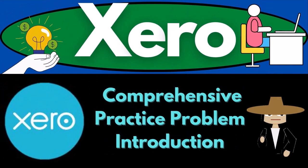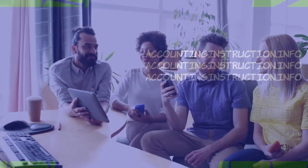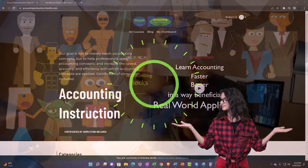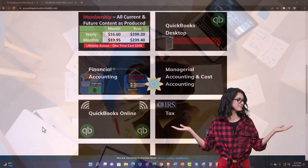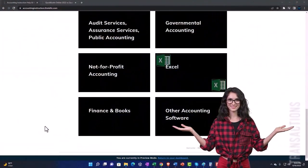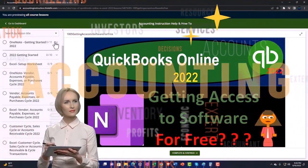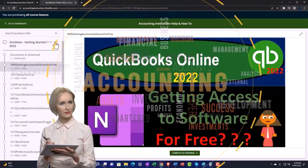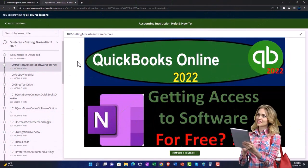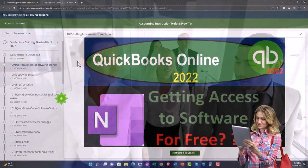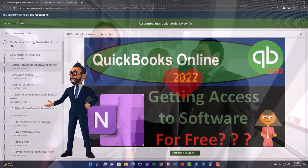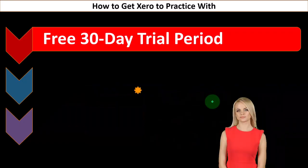Welcome to the Xero Accounting 2023 comprehensive practice problem introduction. Get ready to become an accounting hero with Xero 2023 support accounting instruction. By clicking the link below, you'll get a free month membership to all of the content on our website, broken out by category and further broken out by course, each organized in a logical, reasonable fashion.